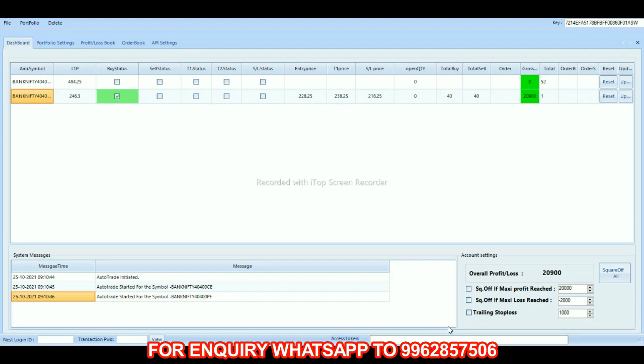For any inquiry about this, you can WhatsApp the number shown on the screen. If you like this video, please do like, share and subscribe to get real-time updates. Thank you.